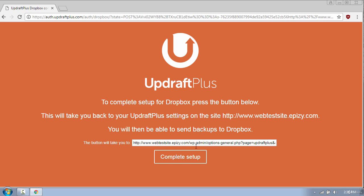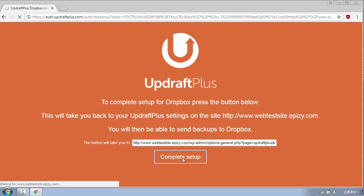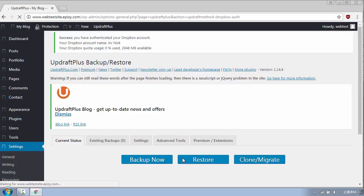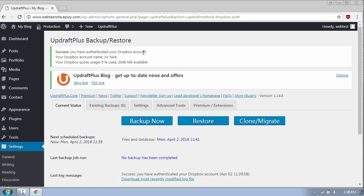And lastly click Complete Setup. Once done with that you should see a success message up here. At this point all your backups will be saved on your Dropbox account.